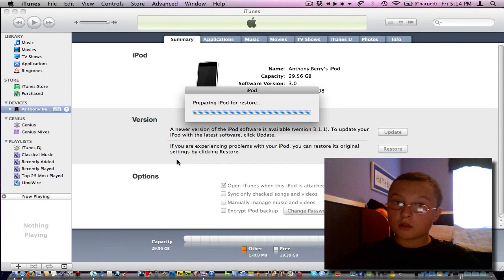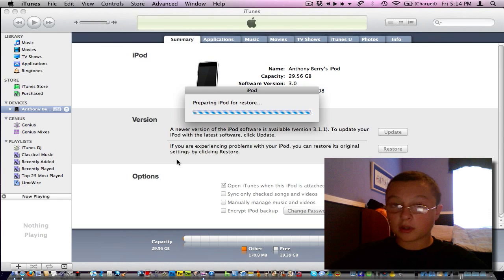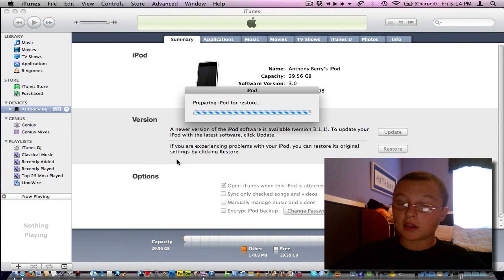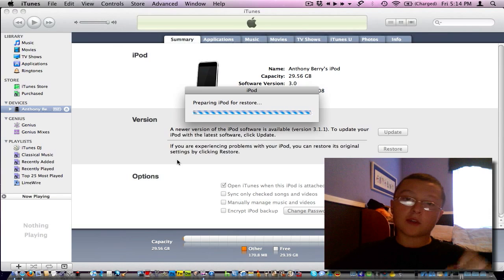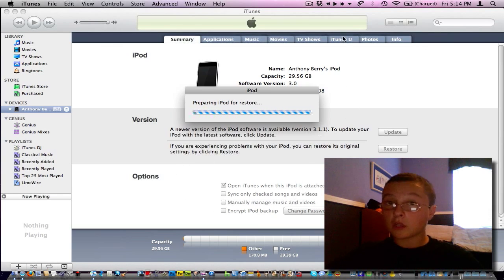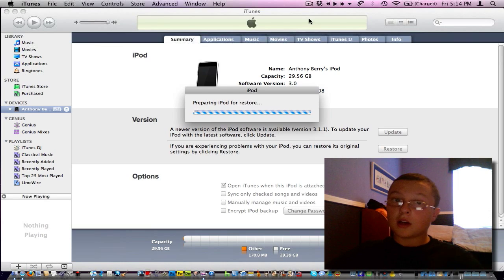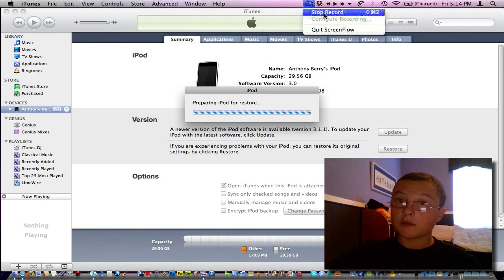If you do get errors, I don't know, make sure that you're running 3.0 when you update. Message me if you guys have any errors with iTunes. I have had errors before. I'm going to come back when this is finished.